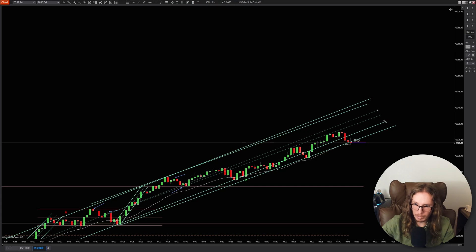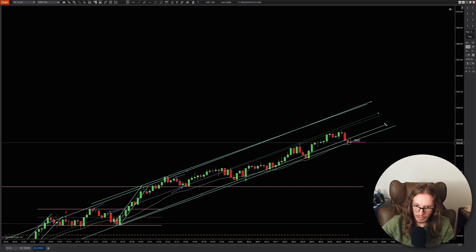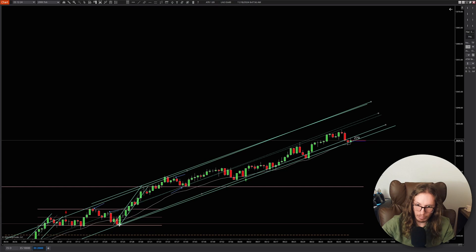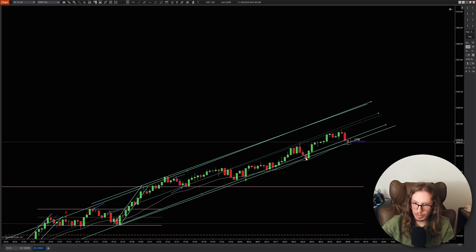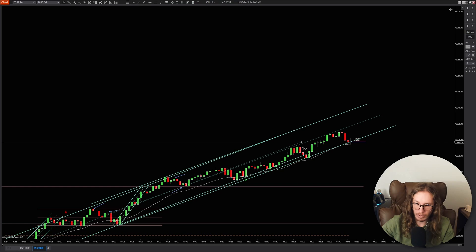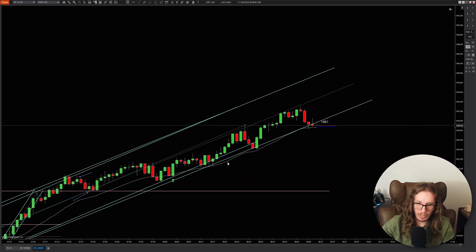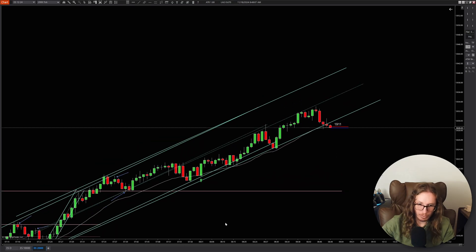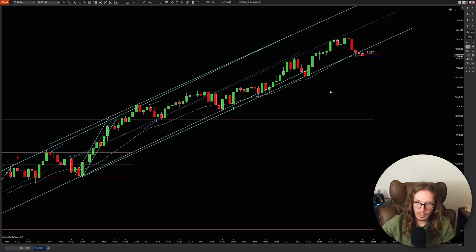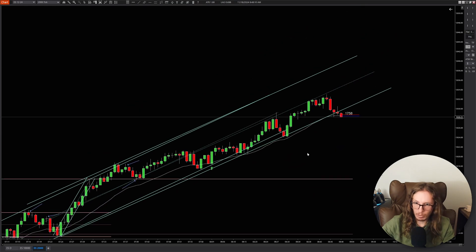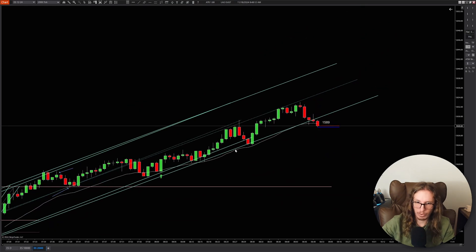I dragged the trend line down again and then it starts to not really fit that touch — it still fits here, but then it clearly breaks there and makes a new high. So if the original trend line was valid, it did break and play out. The secondary one I drew is very possibly not the real trend line.